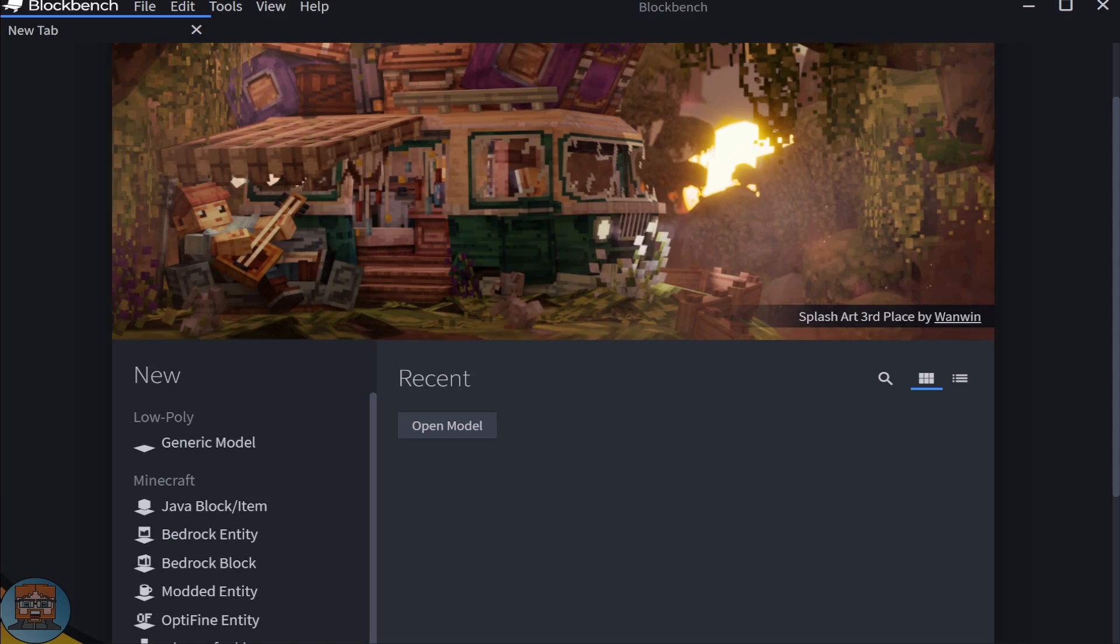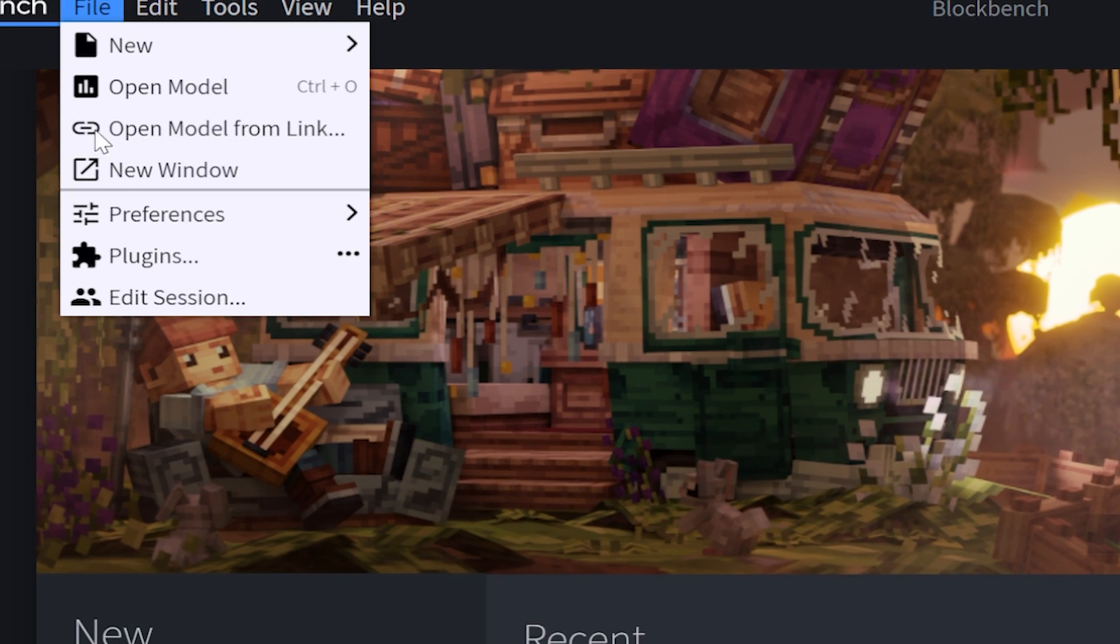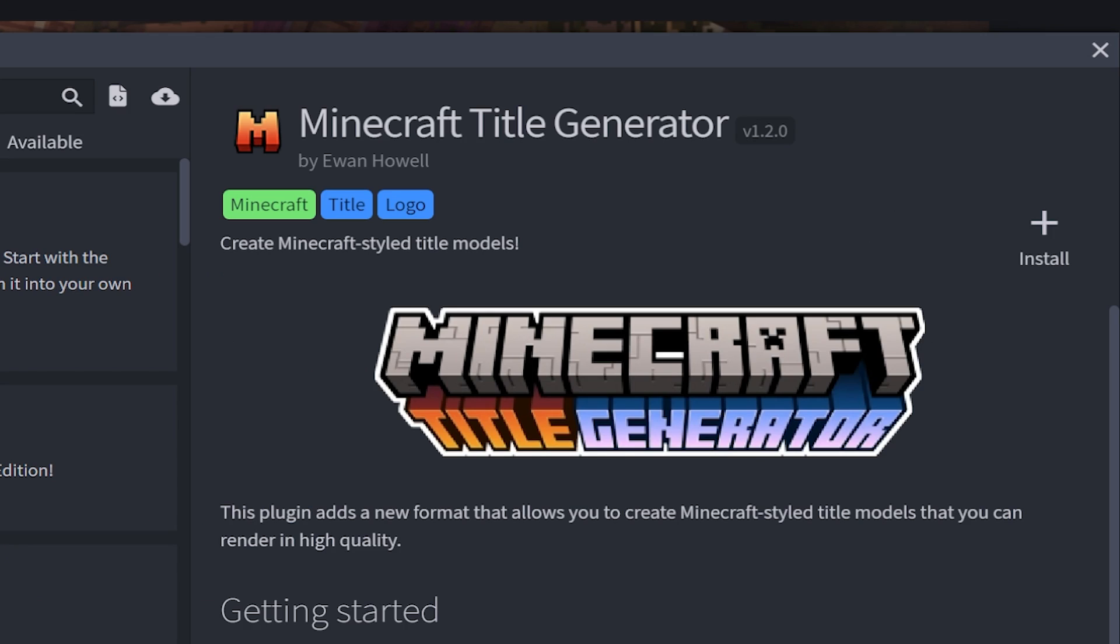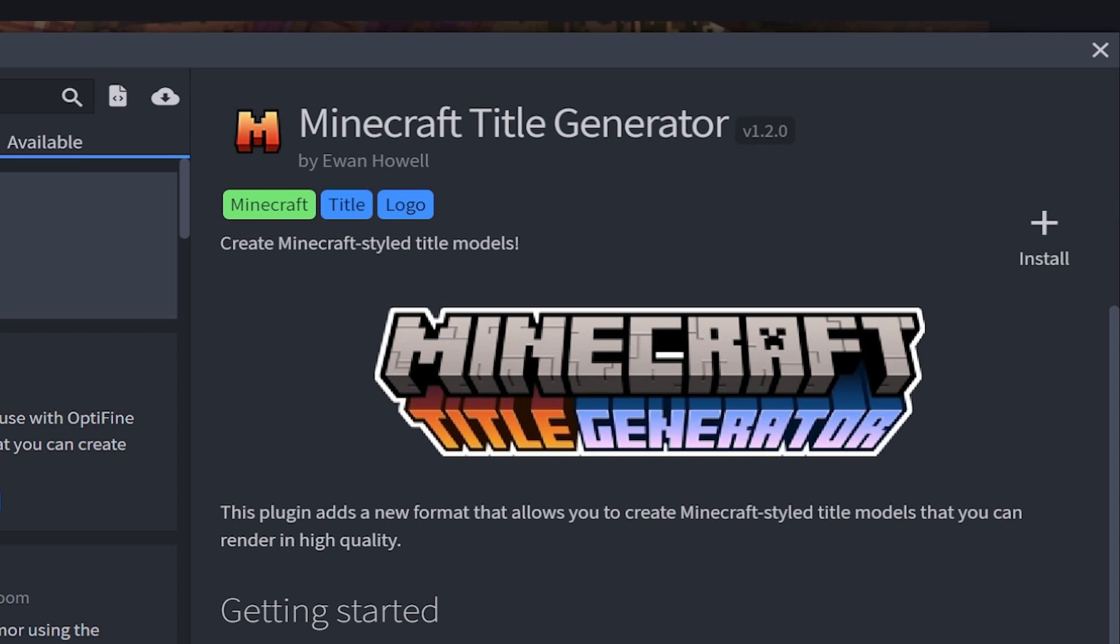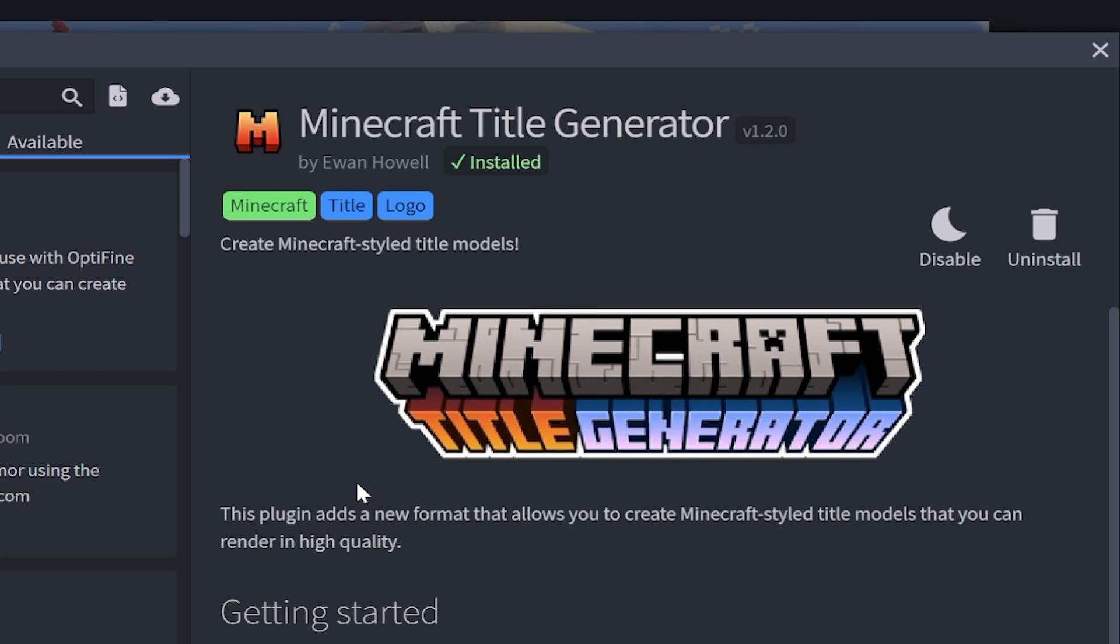Once you're inside of Blockbench, you need to go over to File and go down to Plugins. Then you're going to look for a plugin called Minecraft Title Generator. Go and click on it and click Install, and the plugin is now successfully installed.